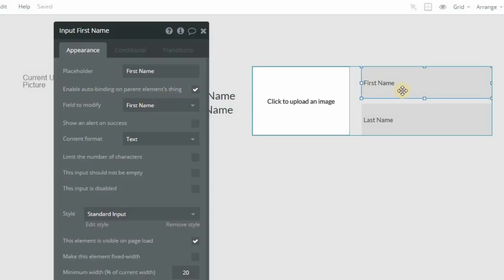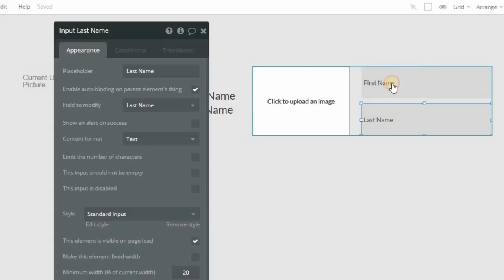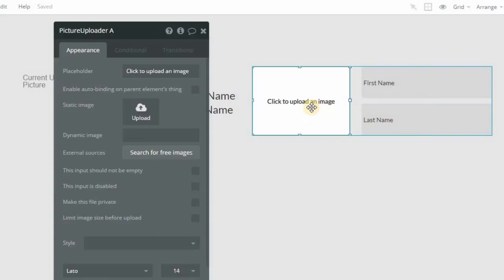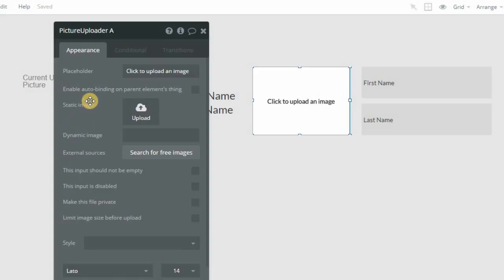What that means is that anytime you change the value of an input, and this can be a regular type-in input, it can be a photo uploader, it can be a checkbox, radio button, basically anything found within your input form elements here, these will all have the auto-binding feature available to you.